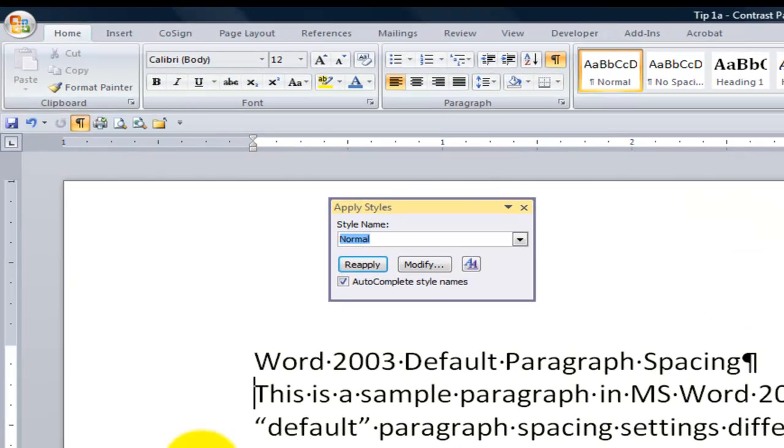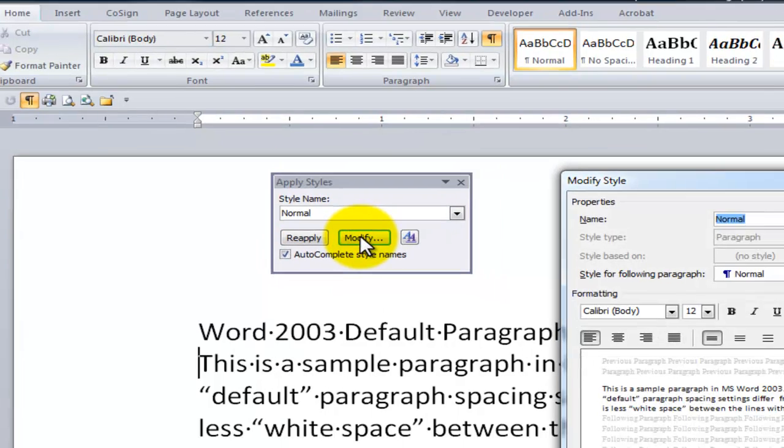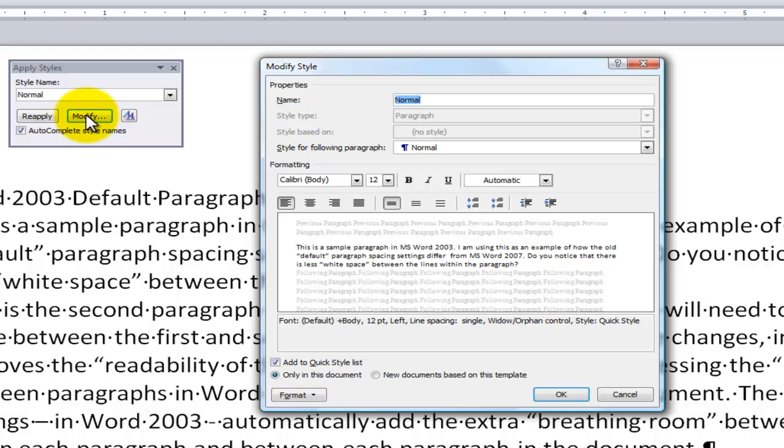This is absolutely indispensable as far as I'm concerned. Over here, I can come into any paragraph, and I can see the style. Also, if I need to see the default settings or make a change, it's really easy to see and make those changes right there.